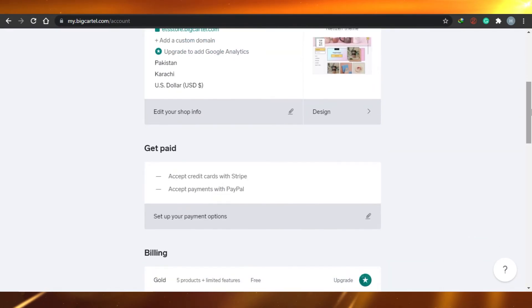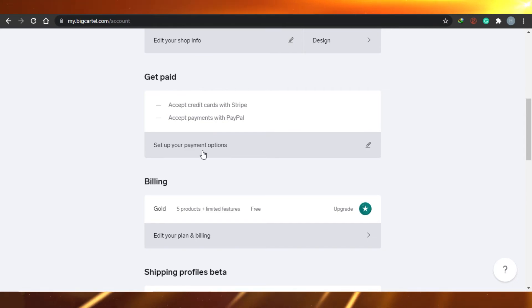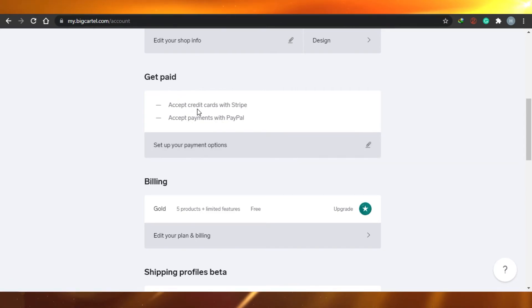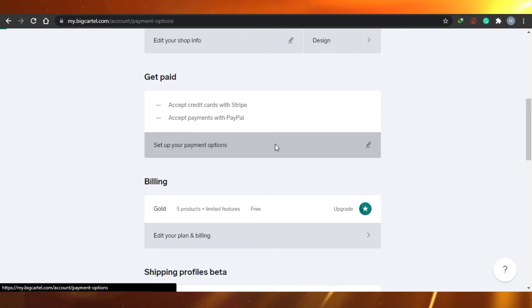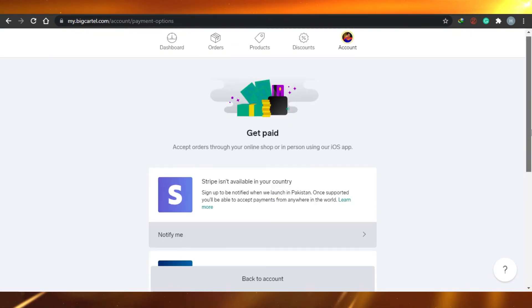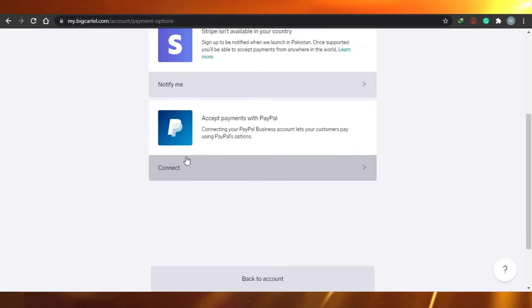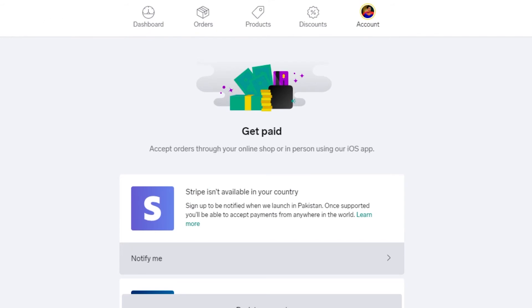In the Account settings, there's a 'Get Paid' option where you set up your payment method. You can accept credit cards through Stripe or accept payments via PayPal. To add PayPal, just click Connect, enter your email address, and your PayPal account will be linked. Setting up payment is very straightforward.